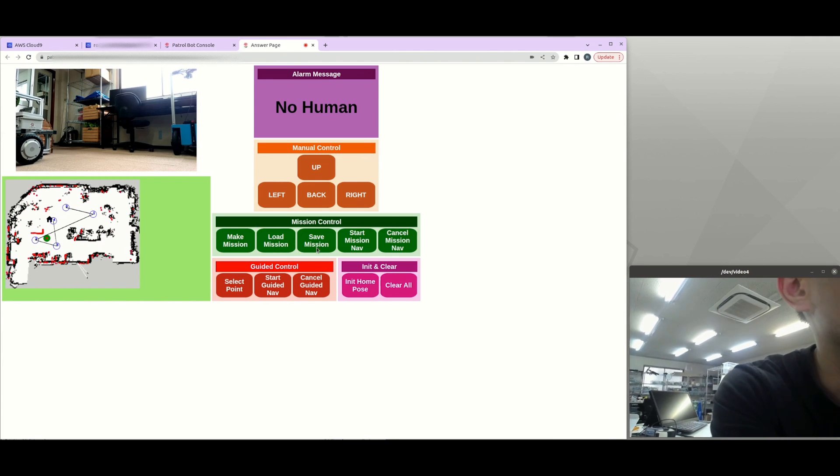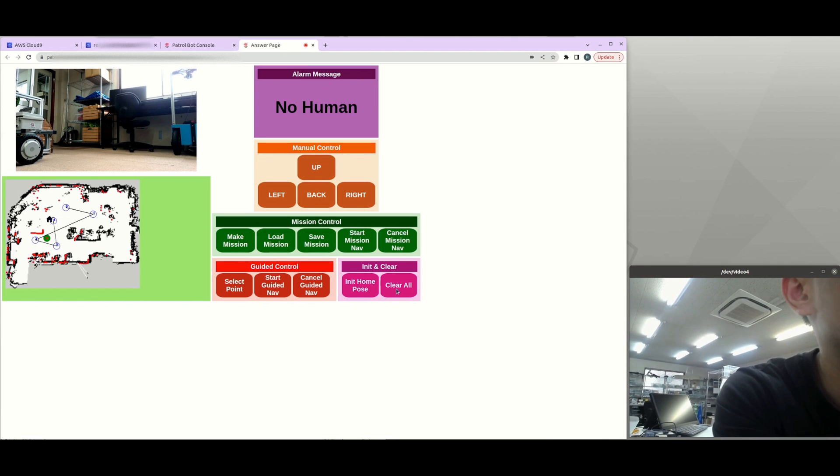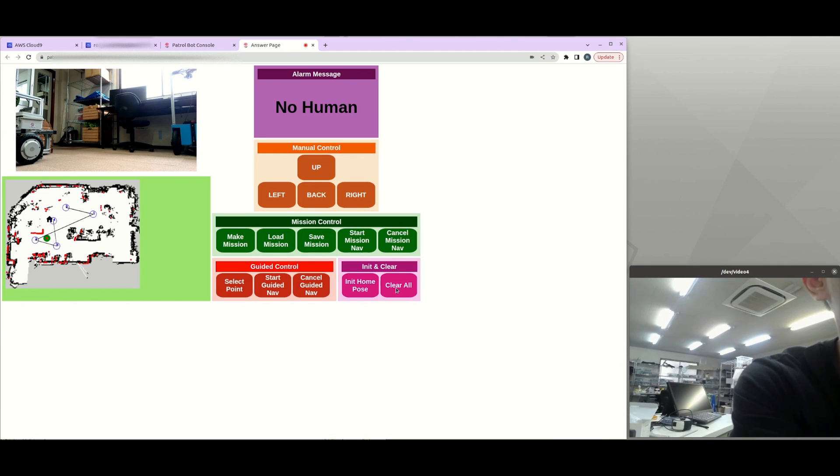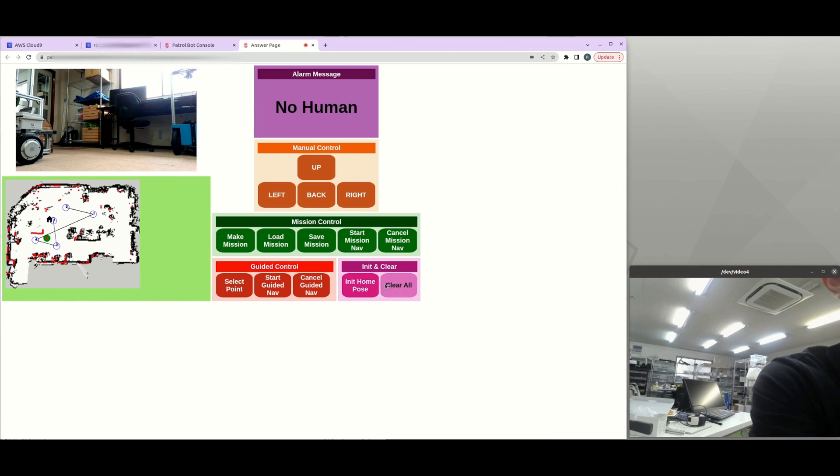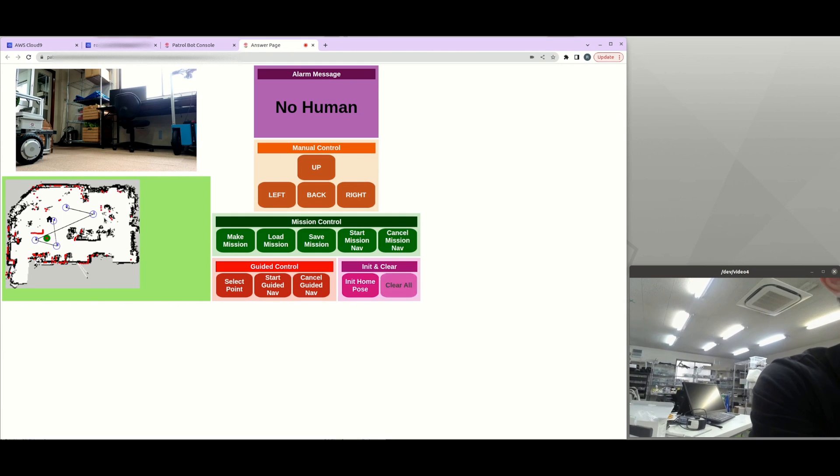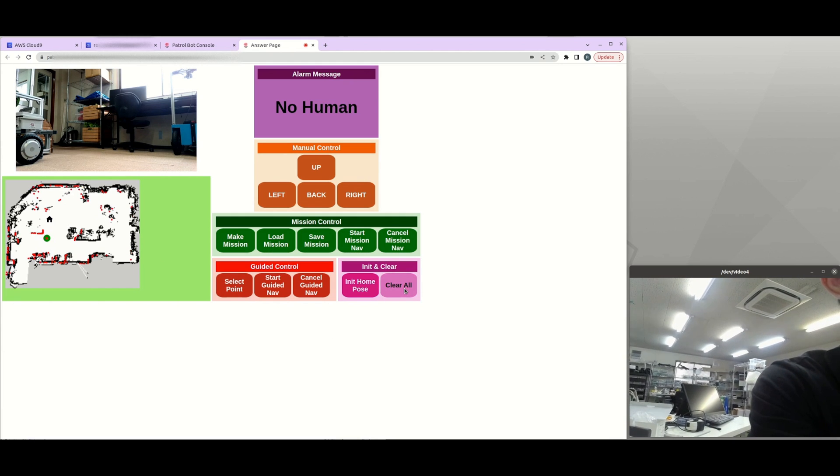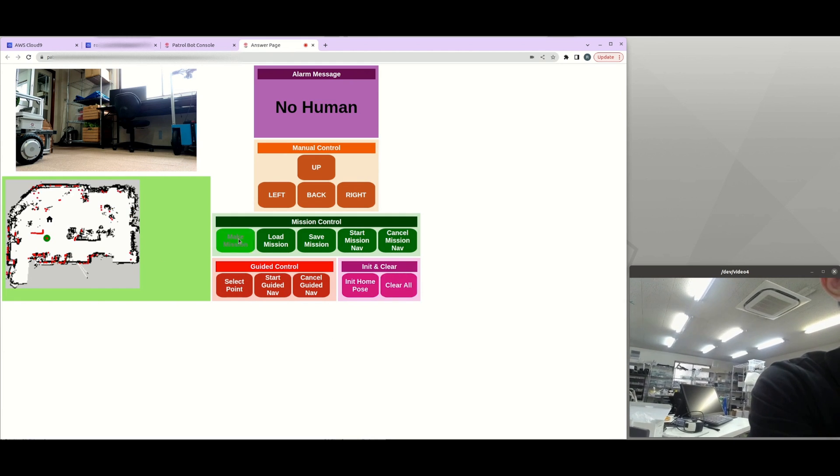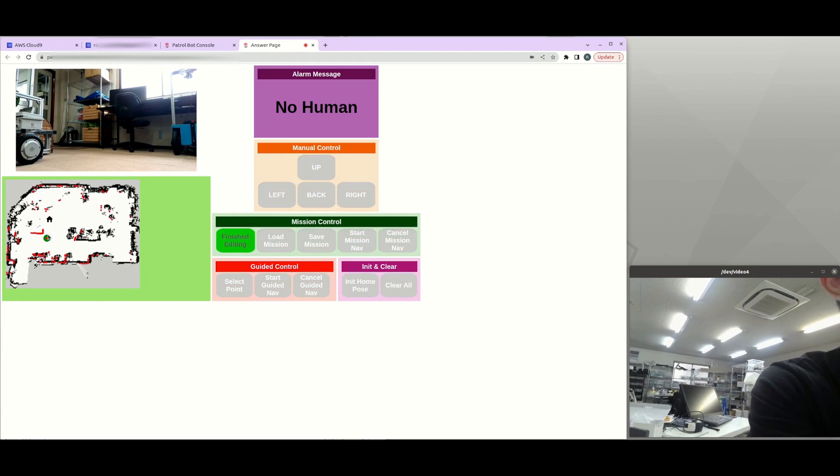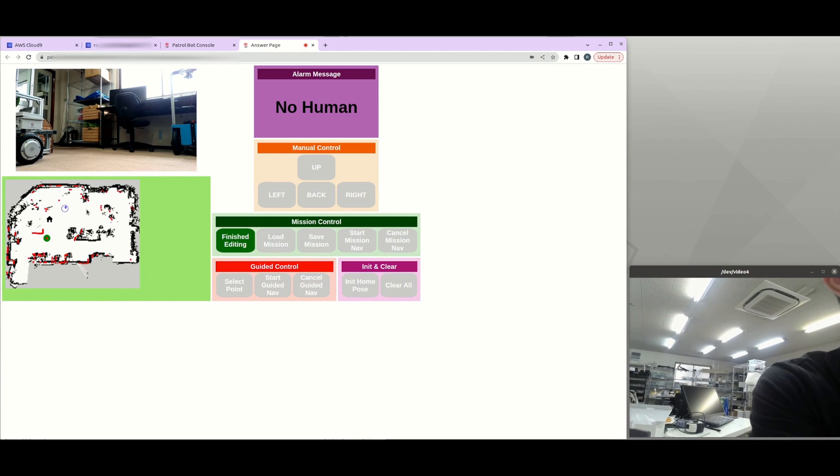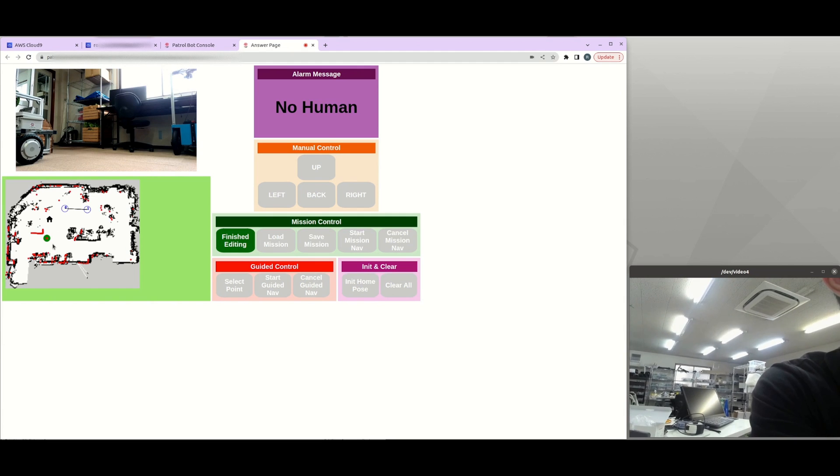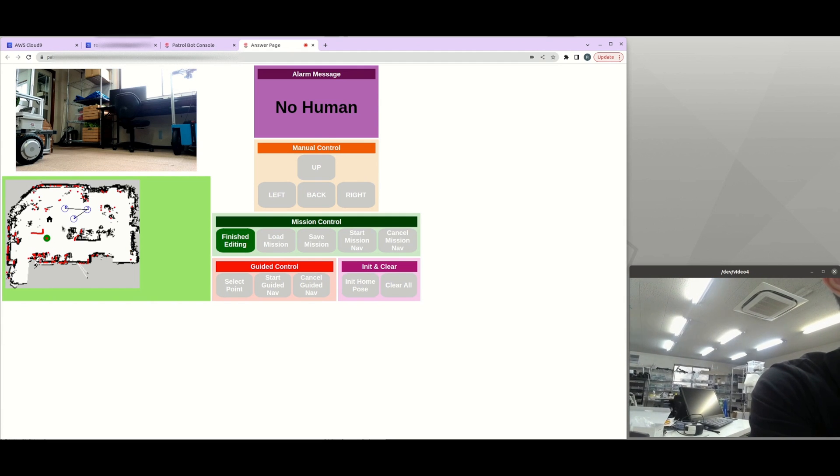There is a clear all mission, which is going to clear all of the path and the points on the map. And then you can click on make mission. So then you can click on the map and drag the point and edit the point. And once you're finished, you can click on finish editing.